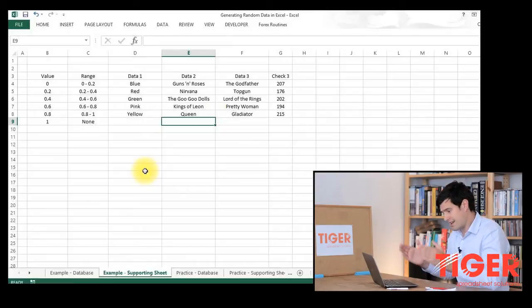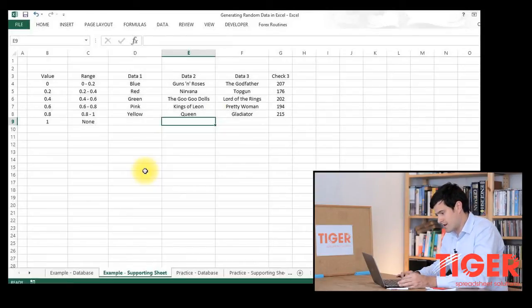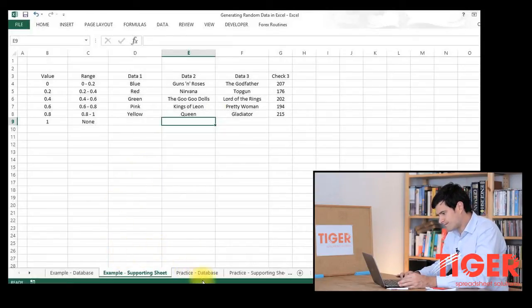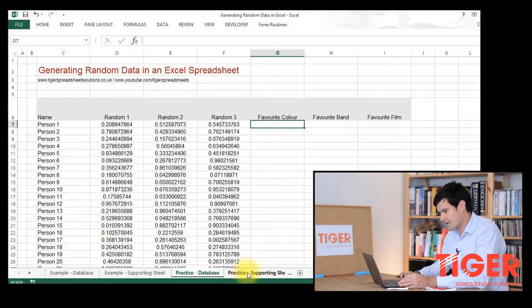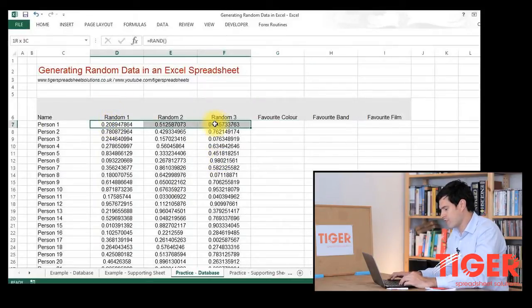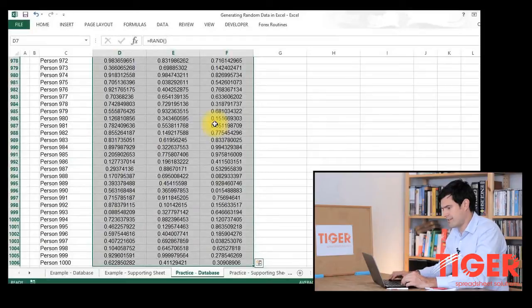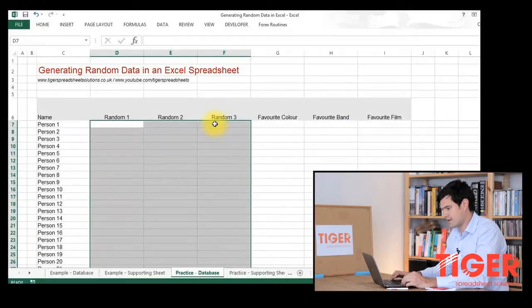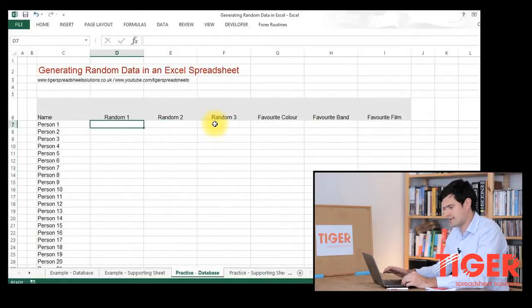Okay, so let's go through that in a little bit more detail. I'm going to go to the practice file. As you can see, we have random numbers here. I'm going to generate these again, just so you can see how to do it.